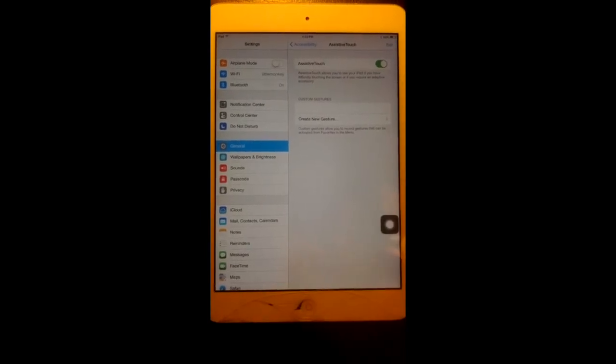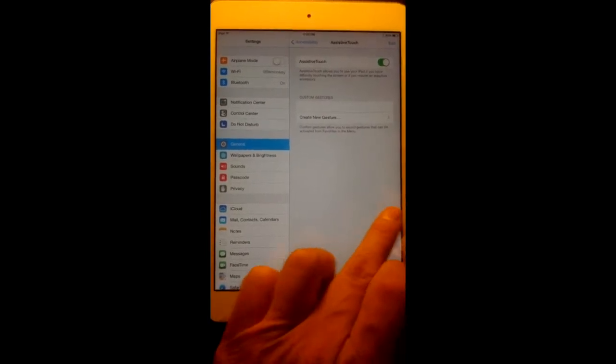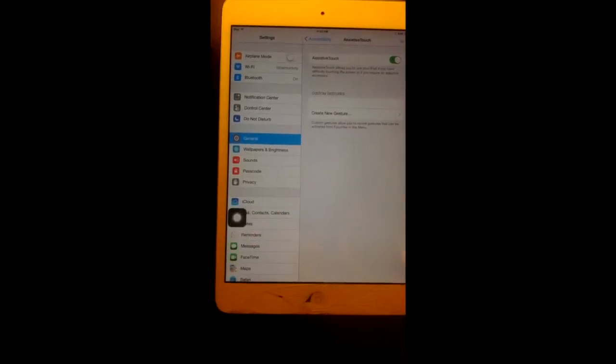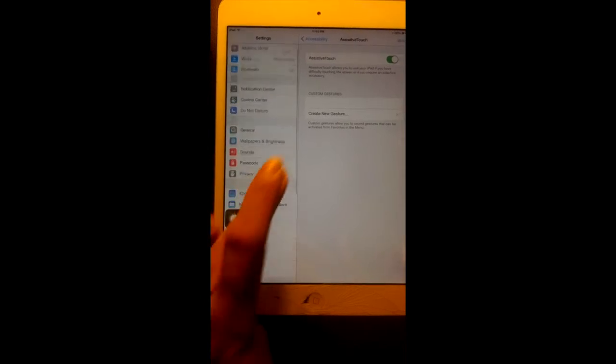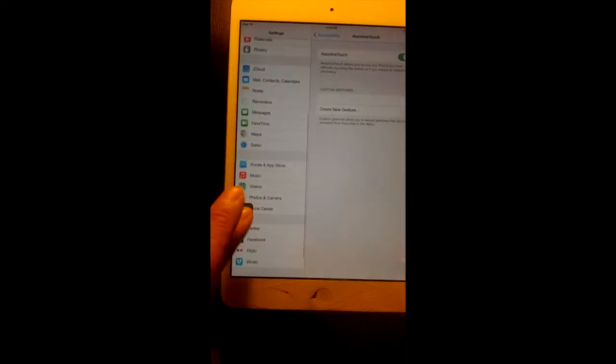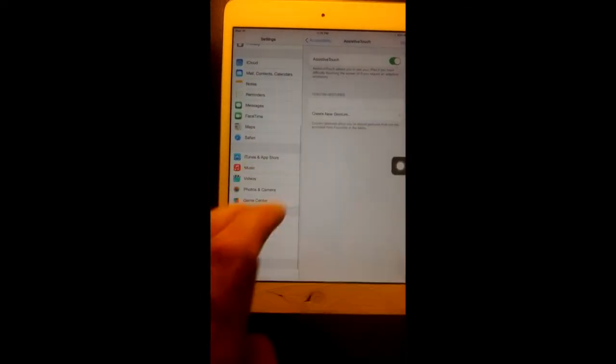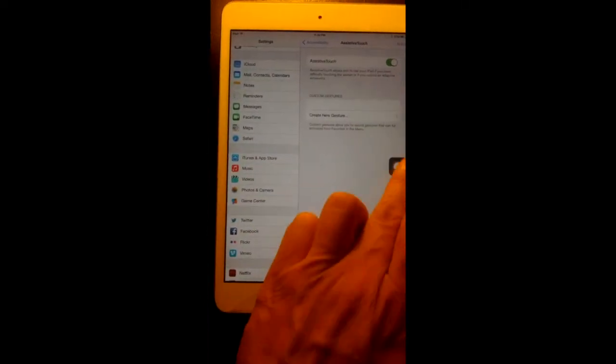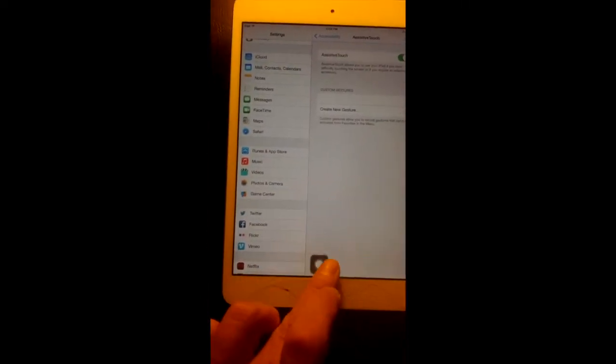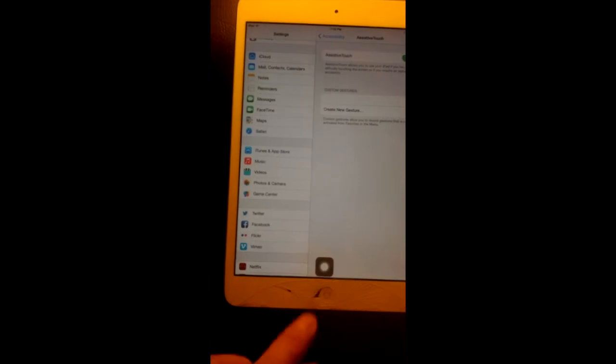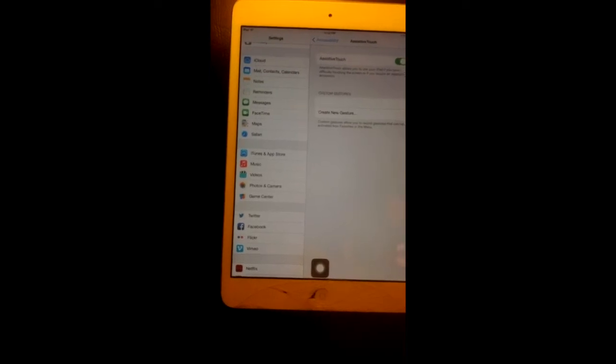A button will appear on the screen. You can move this button anywhere you want. I like to place mine just directly above the physical home button.